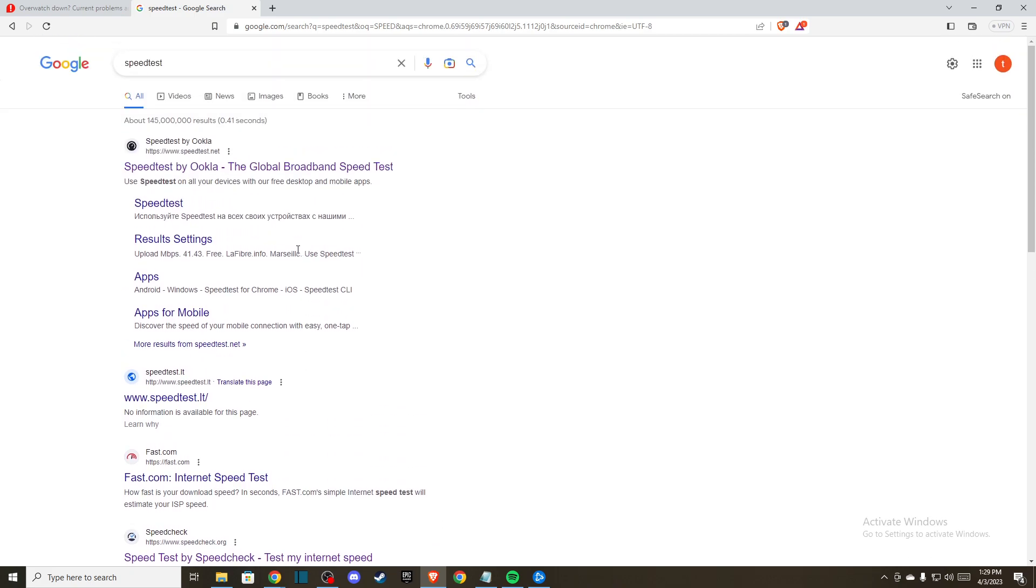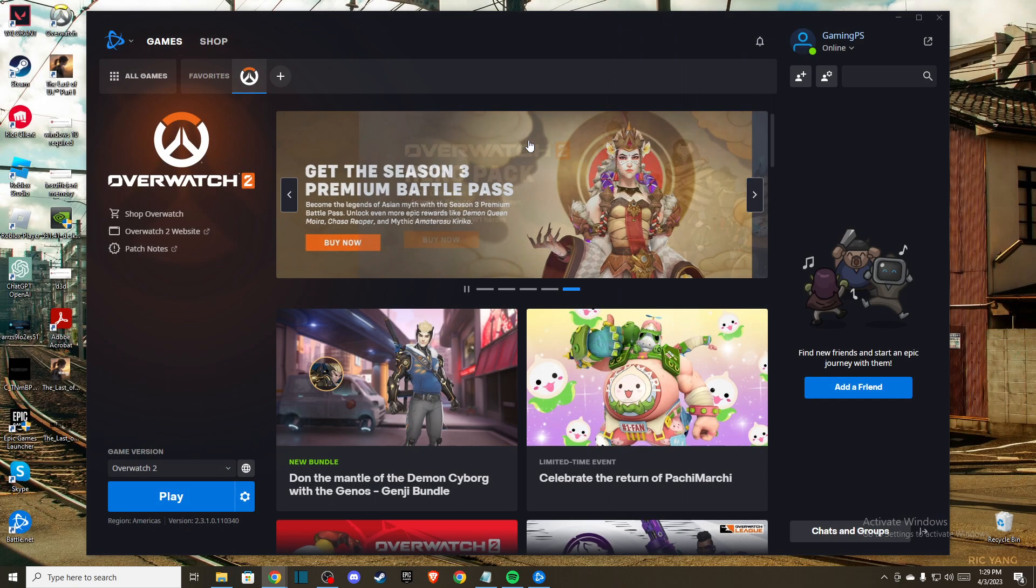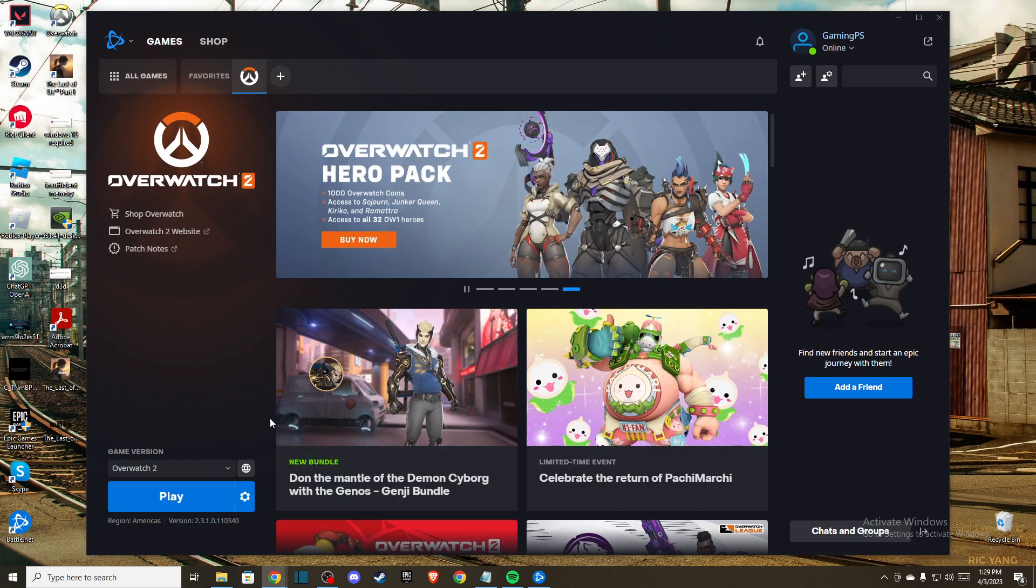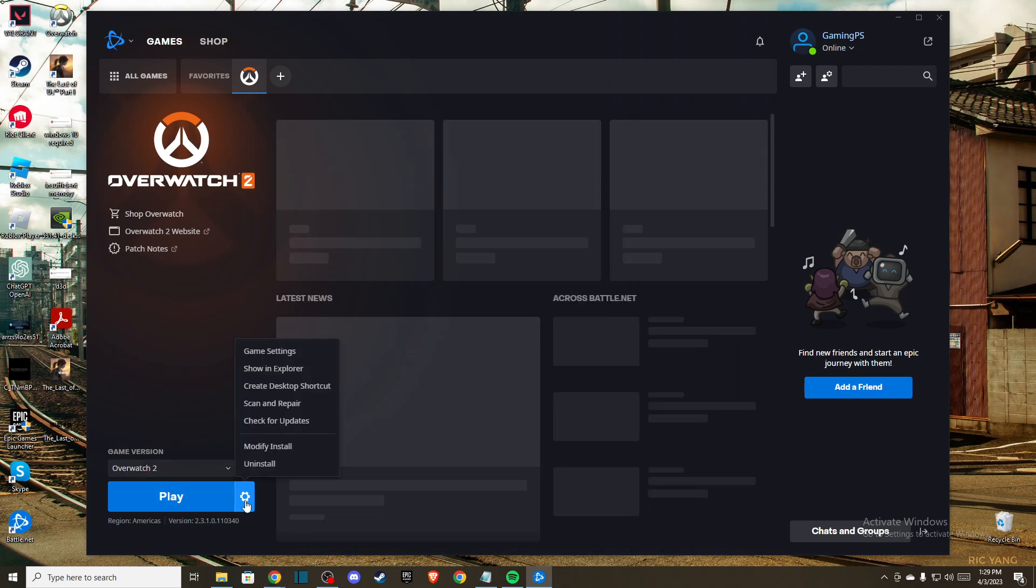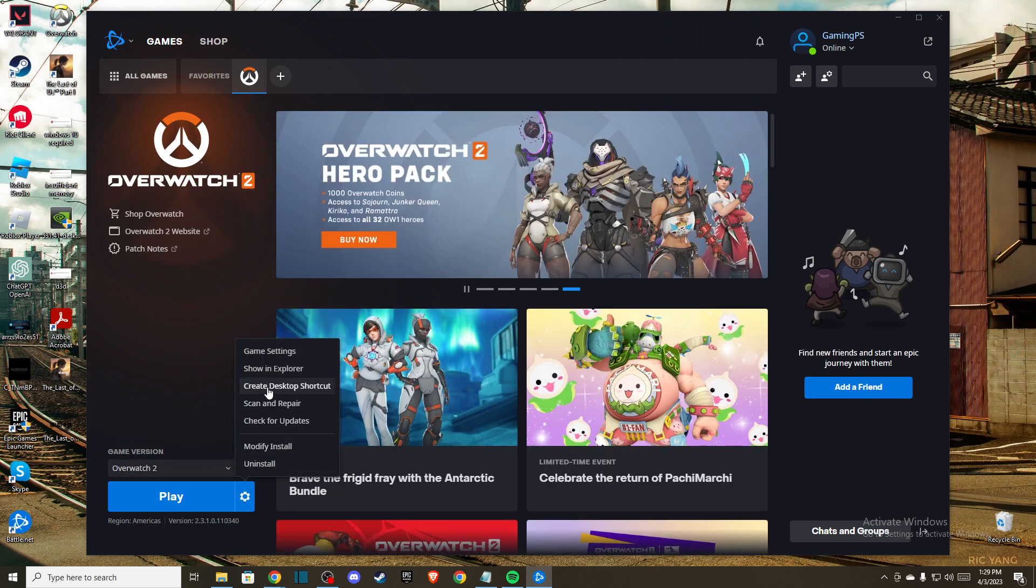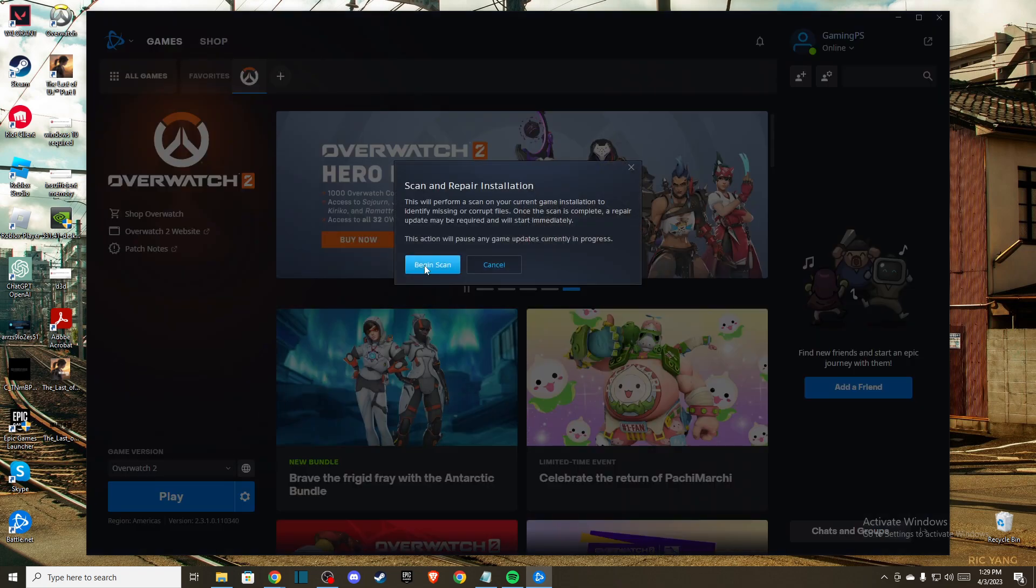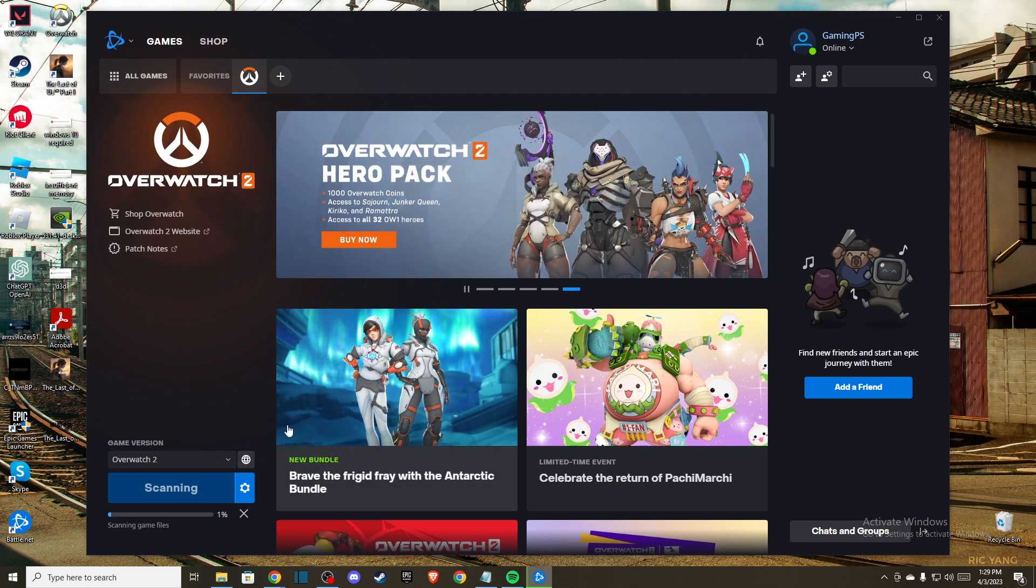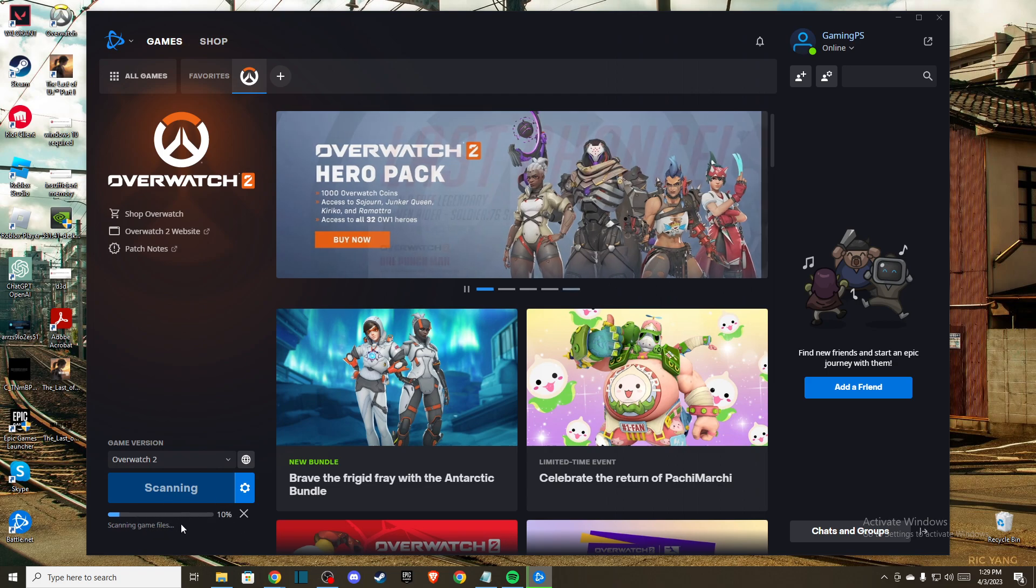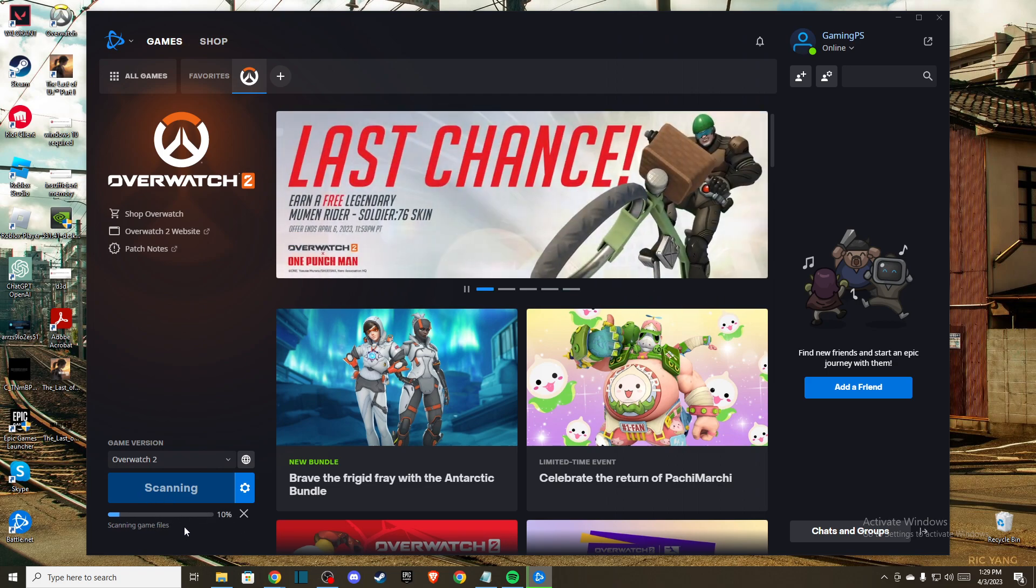If you have good internet speed, then another thing you can do is go to Battle.net, go to options, and press scan and repair. Begin the scan - you may have corrupted files that need to be replaced. Do this and check if the problem persists.